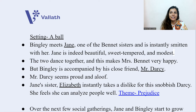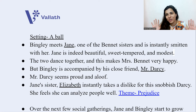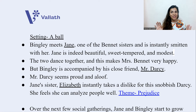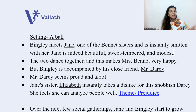The setting changes to a ball — basically a dance party. Bingley meets Jane, one of the Bennett sisters, and is instantly smitten with her. Jane is indeed beautiful, sweet-tempered, and modest. The two dance together, and this makes Mrs. Bennett very happy. She imagines that her daughter and Bingley will have a future together and will marry.